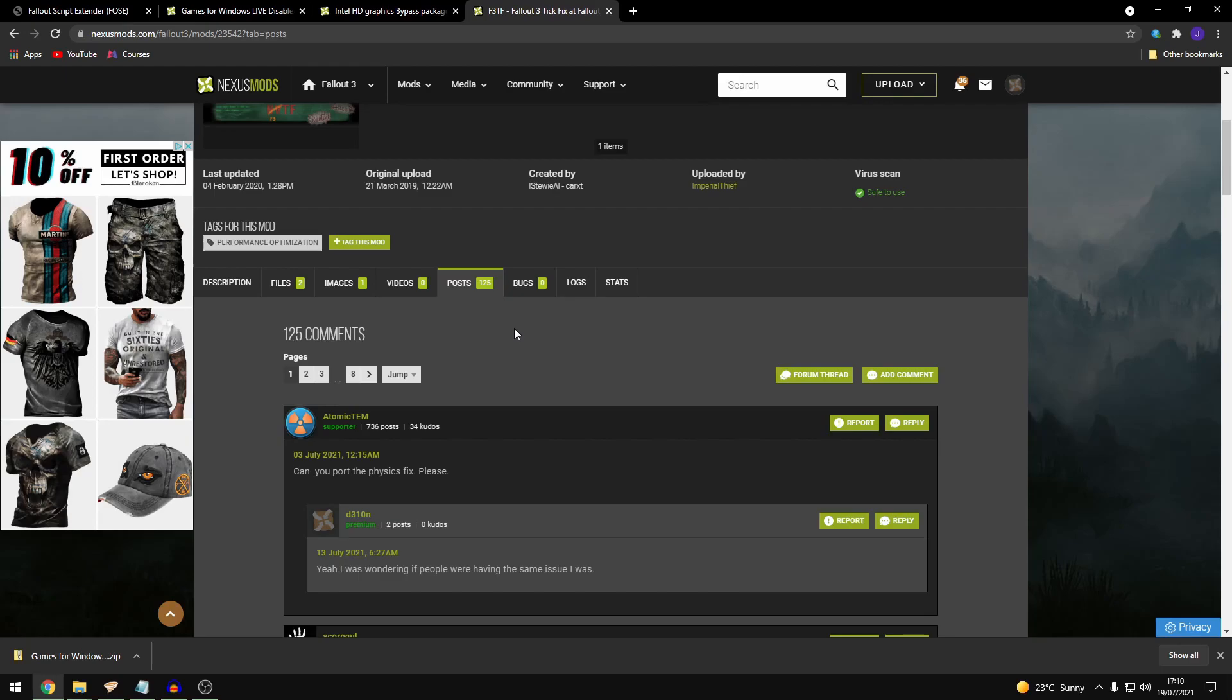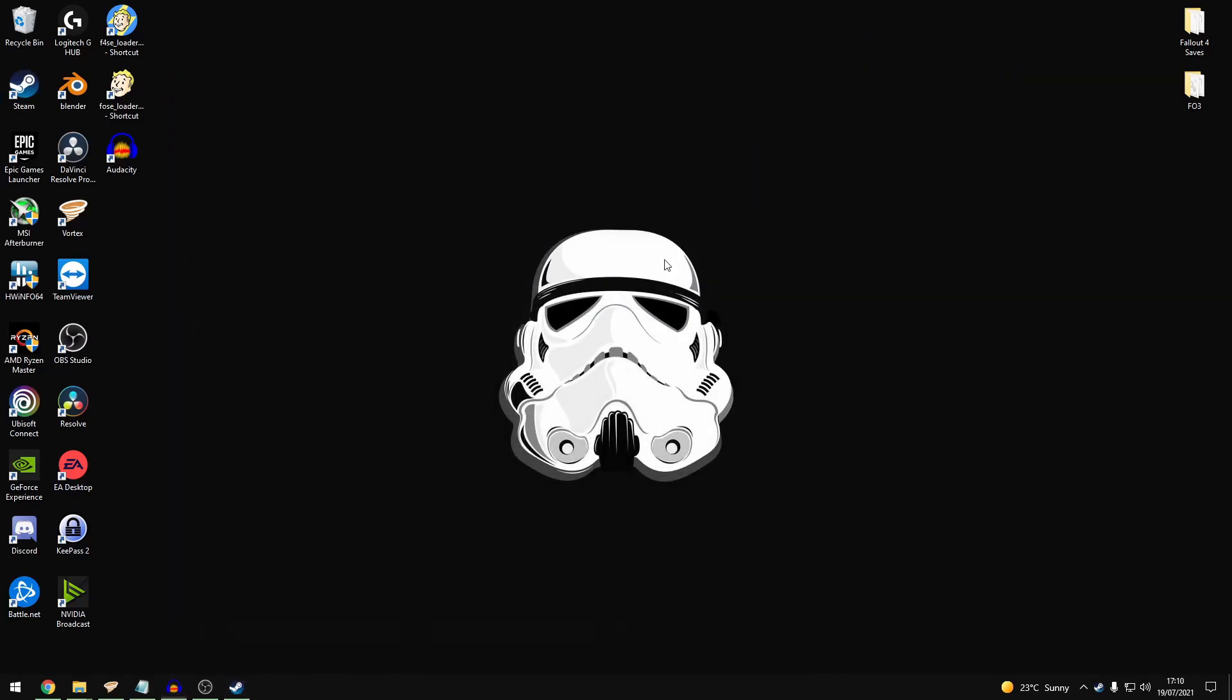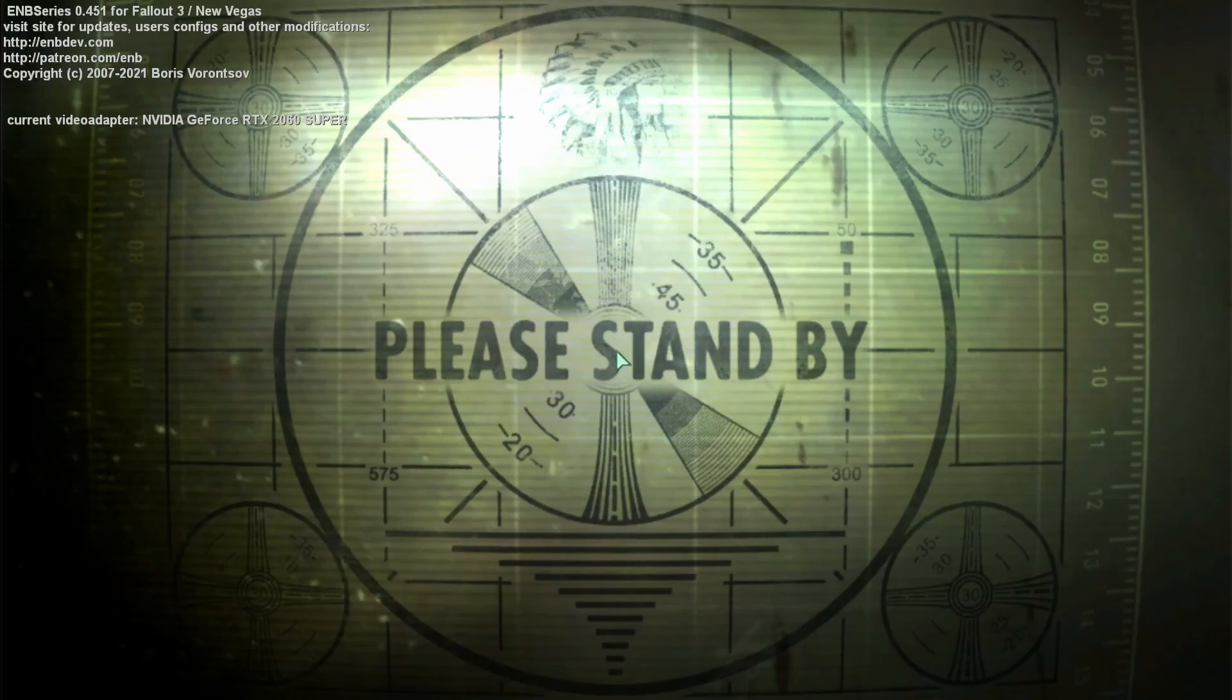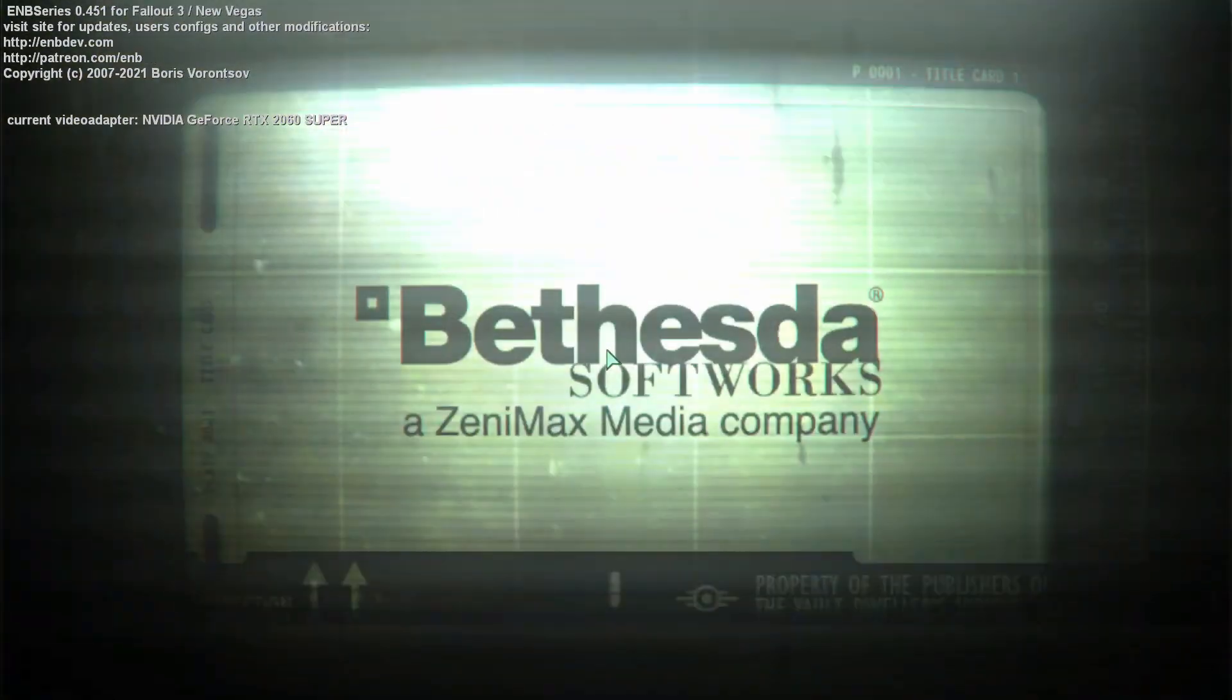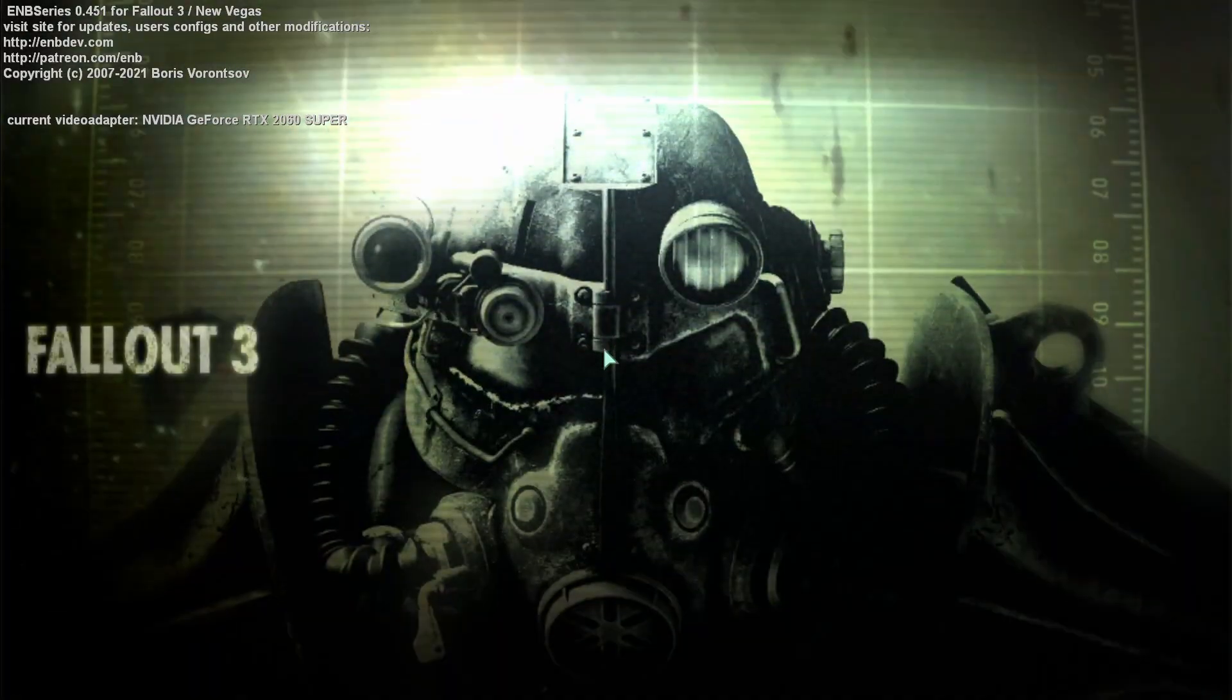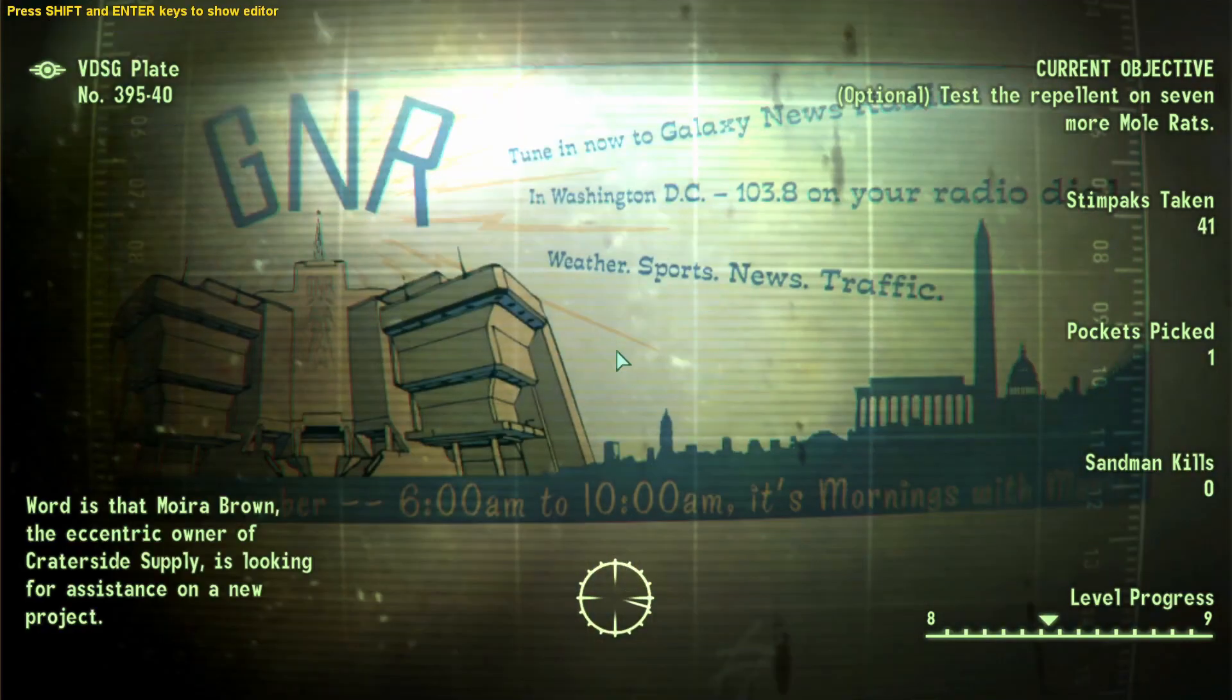So as you can see, open Steam in the background. So on the loader.exe. And the game should boot up for you. And we're at the title screen. So I'll just load up my recent save just to prove that the game's working.